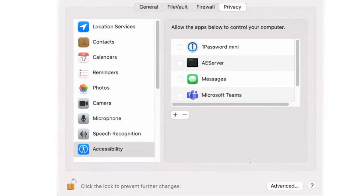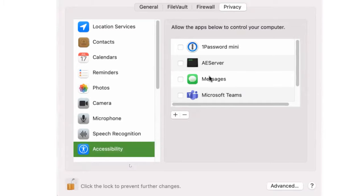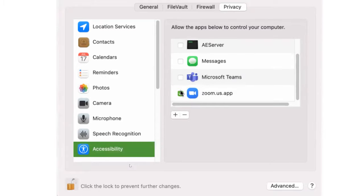You may need to go into your privacy settings of your computer to allow the person to actually control your computer. On a Mac, you can find it under Accessibility, and once you turn that application on, you won't have to do that the next time.